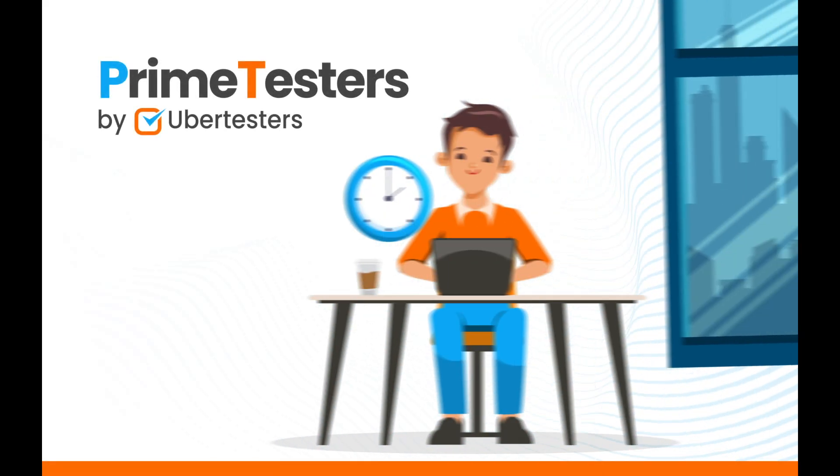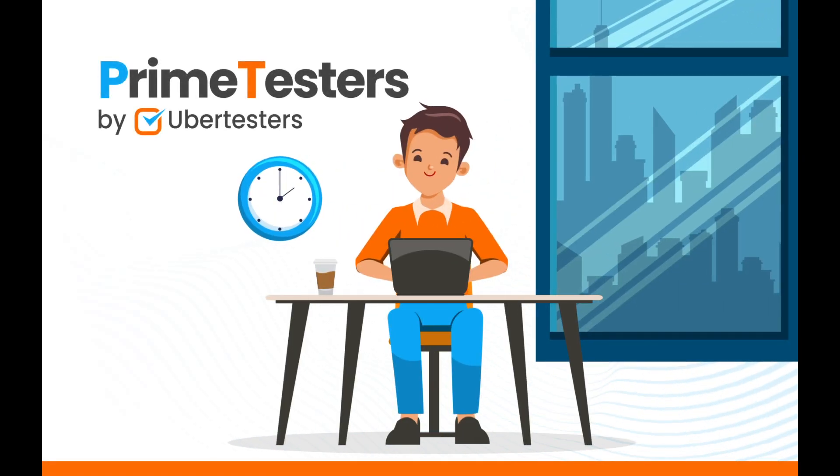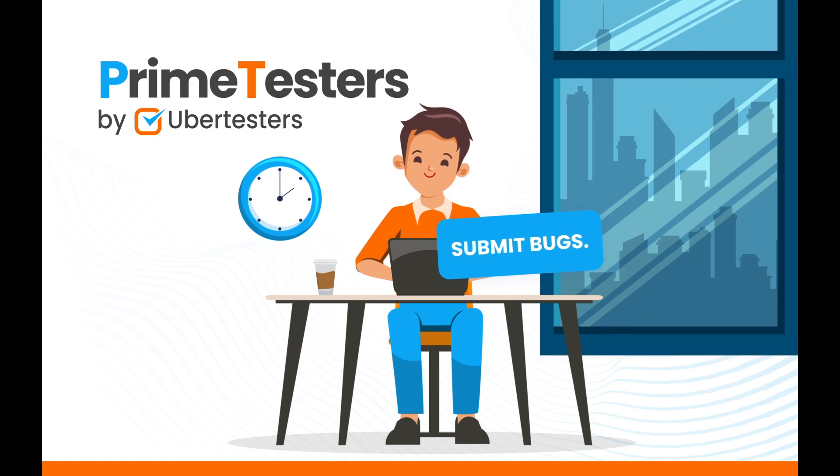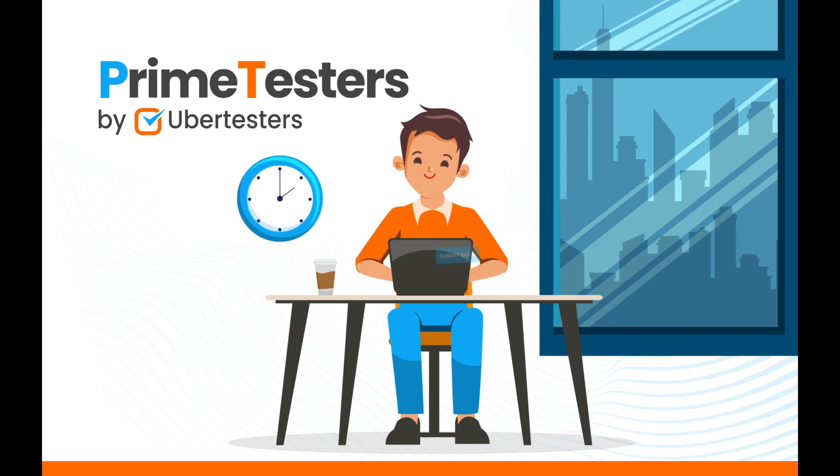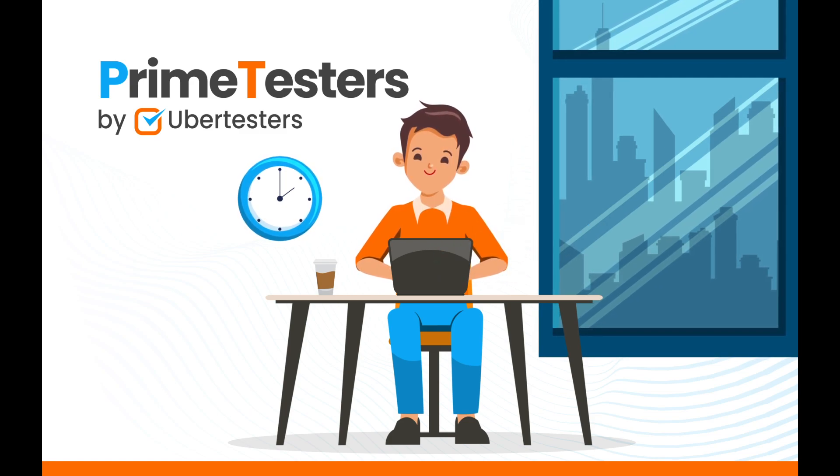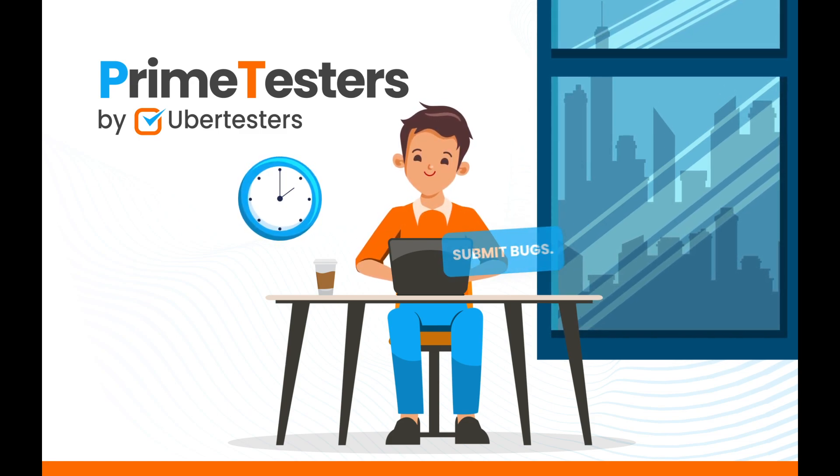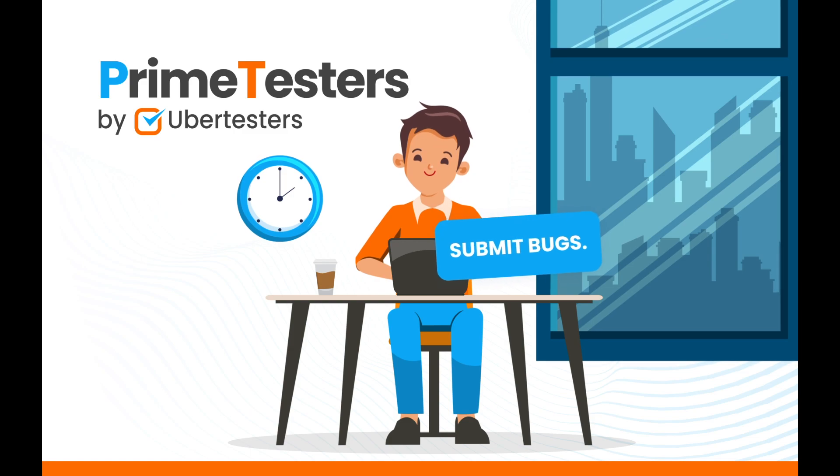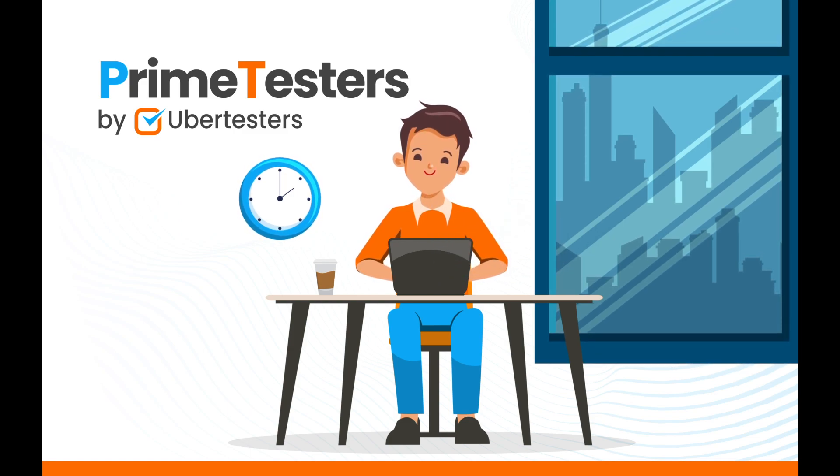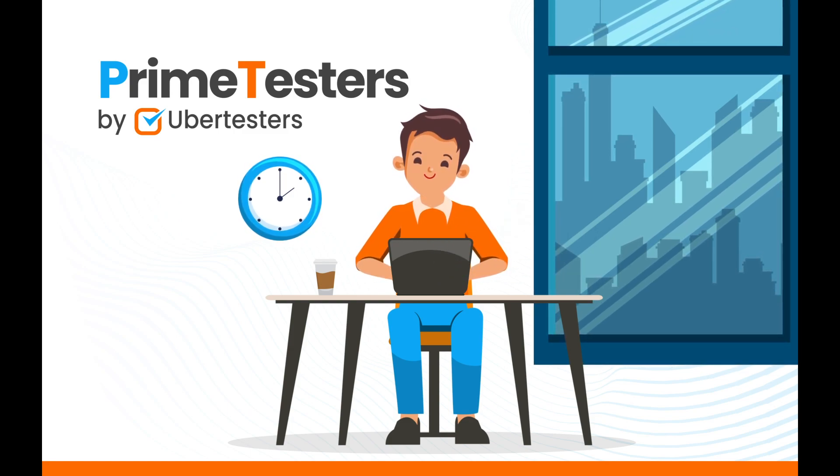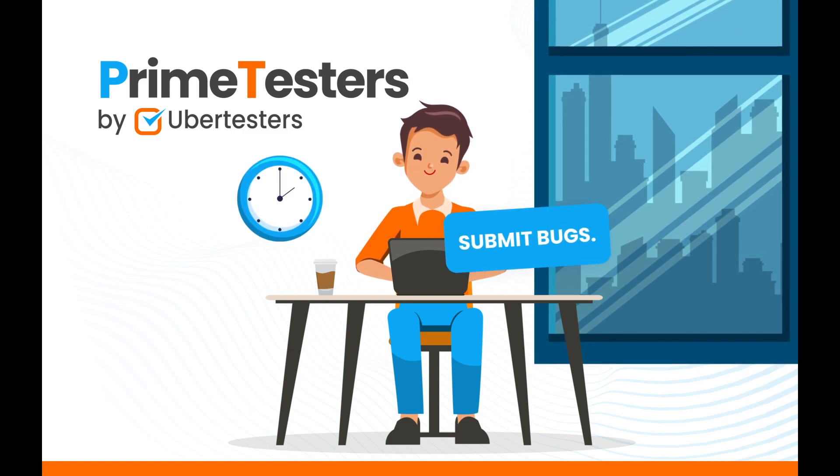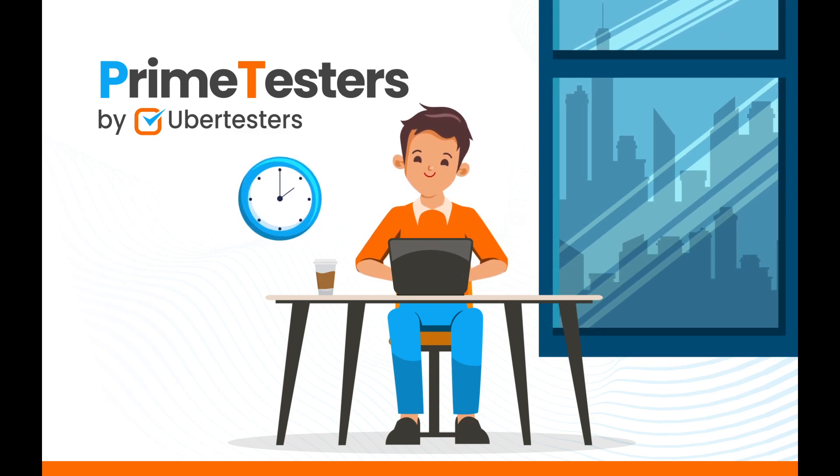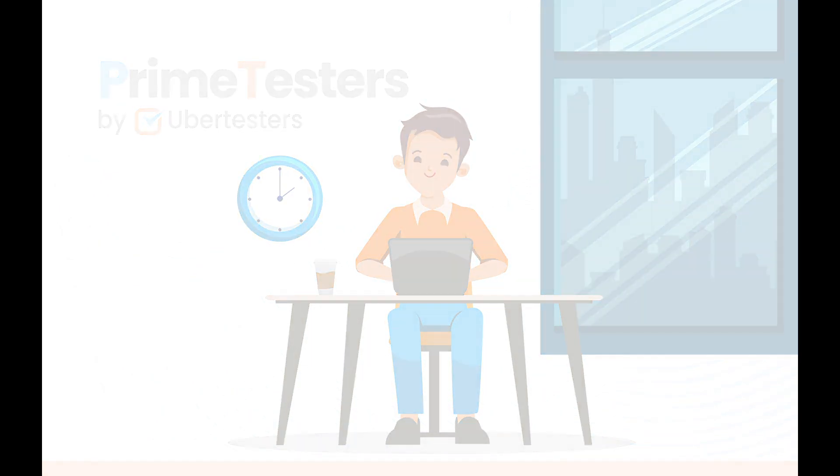This short tutorial video will show you how to submit a good quality bug report on the UberTesters platform that is also according to industry standards. It will help our customers to easily reproduce the reported bugs and will significantly increase your value as a tester. Let's watch it together!